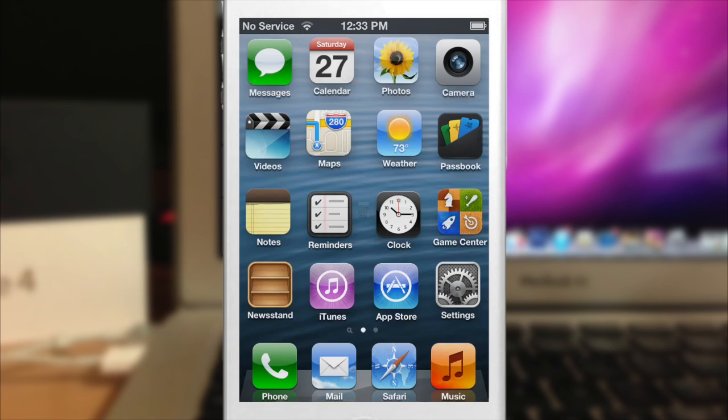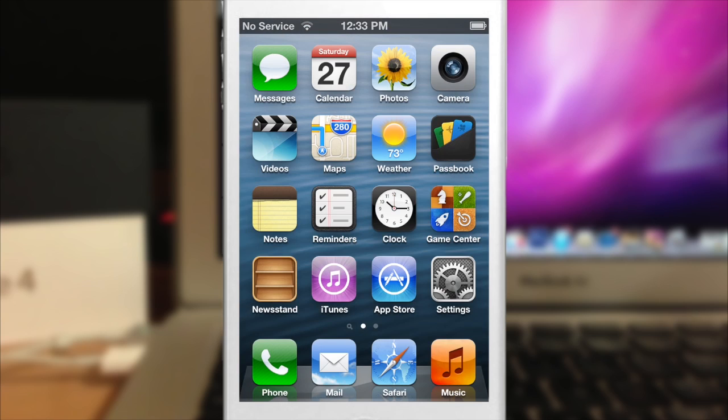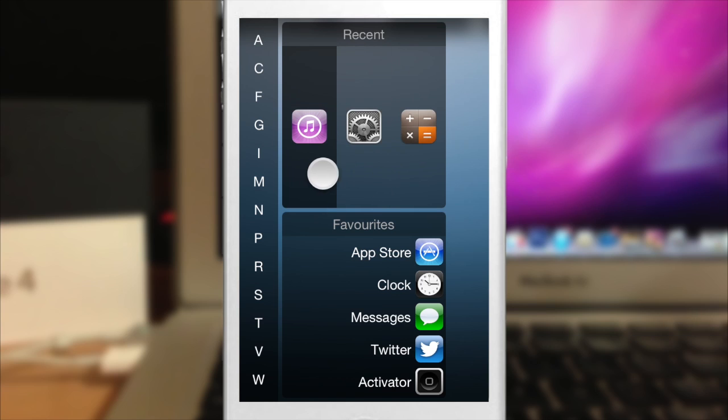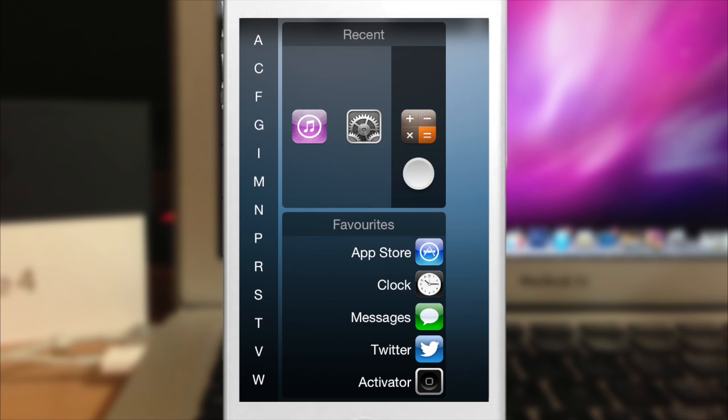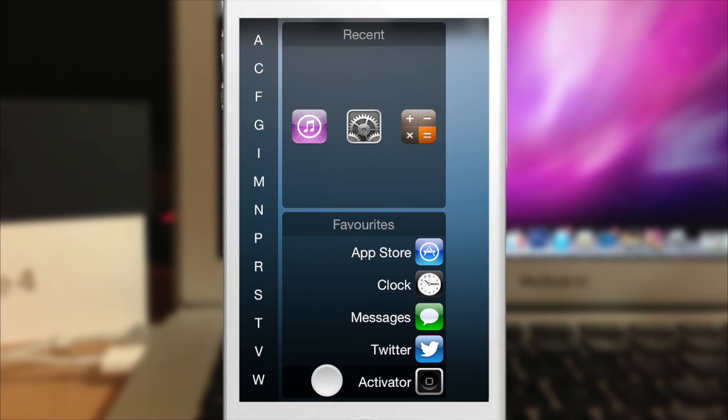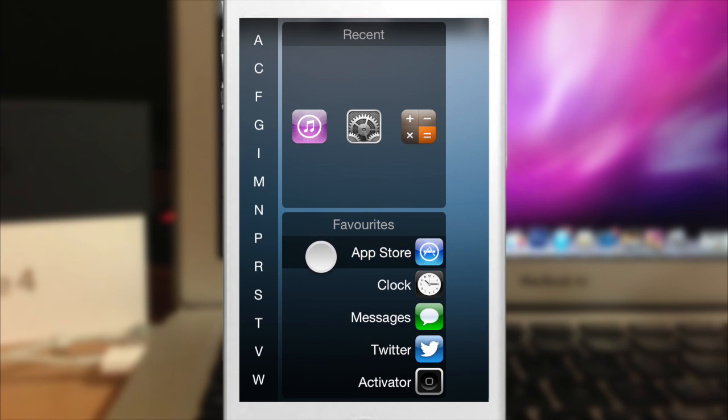So let's go ahead and go back just to show you the two little panels here. You can see here is the recent ones that I've opened. So I just opened the calculator, so it's right there and here are my favorites, which you can set individually on the settings.